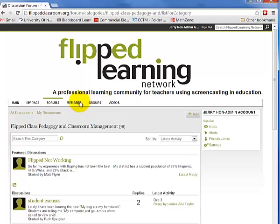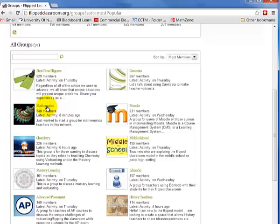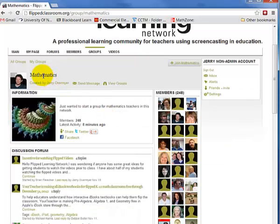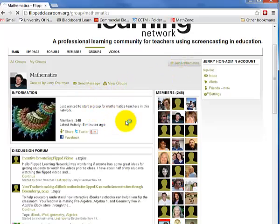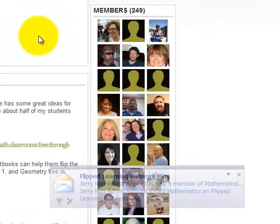There's also a number of groups you can join. Since I teach mathematics, I'm going to join the mathematics group, because mathematics teachers might do things differently than others. Mathematics was created by — hey, I know that dude. So I'll just say join mathematics, and now I'm part of this group.